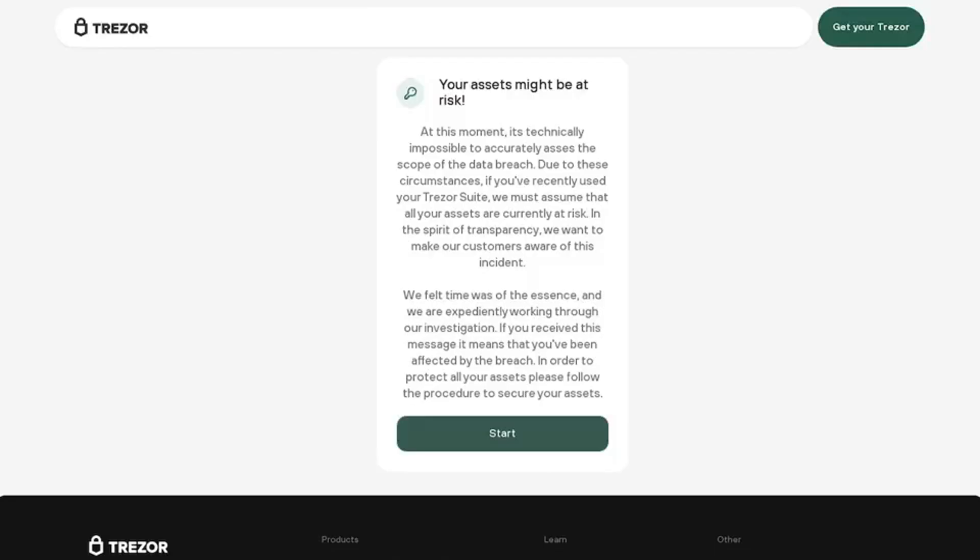Darknet bad actors work together to steal your crypto. Binance CSO: crypto hackers have turned their attention towards the crypto user and security hygiene is more important than ever, according to Binance's Jimmy Su.